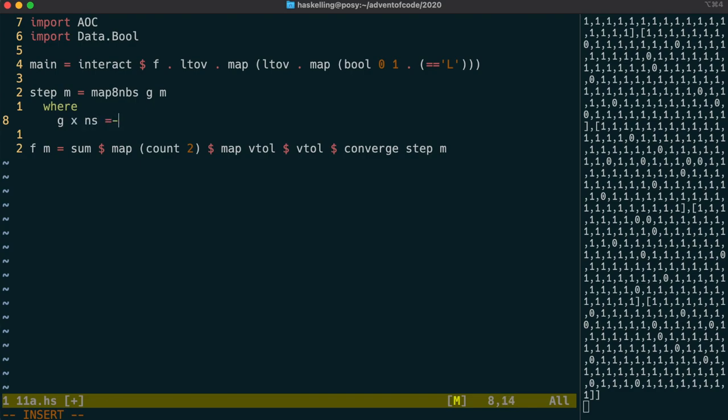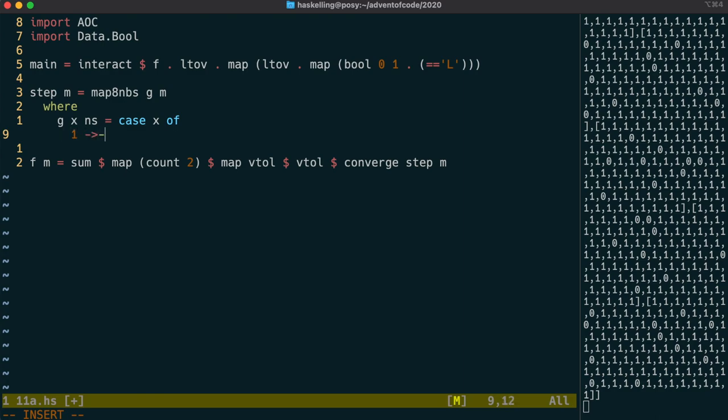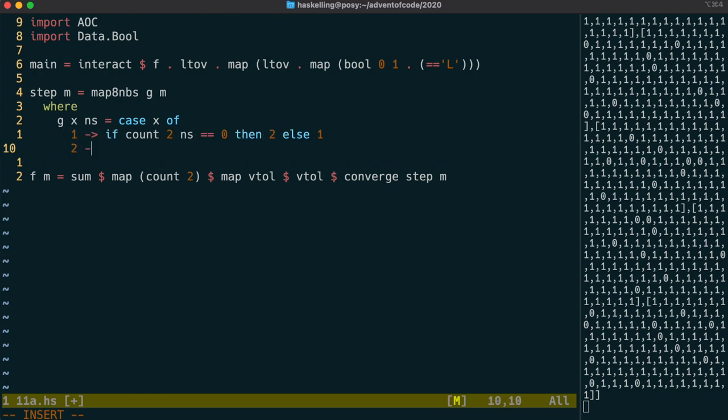And g in turn will tell map8Neighbours how to update the vector of vectors. x will be the value of the cell itself, and the rules are spelt out in the problem description.